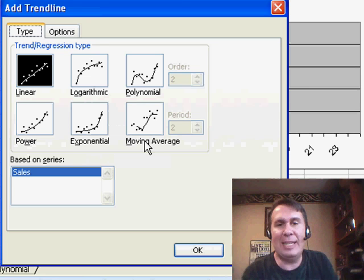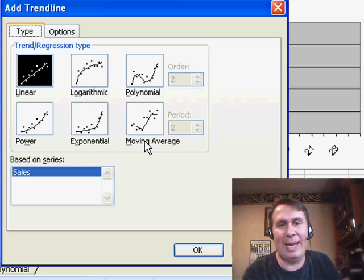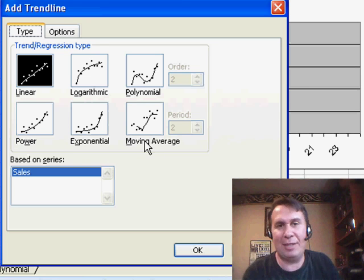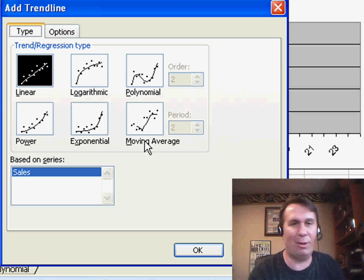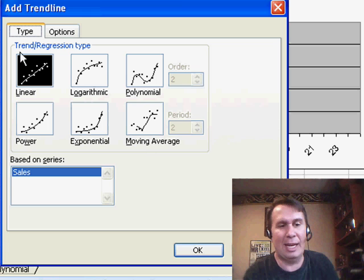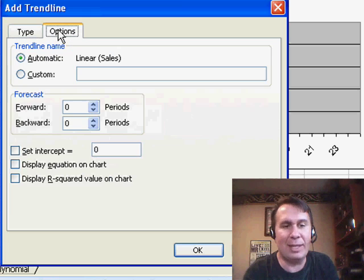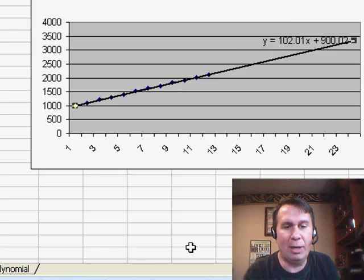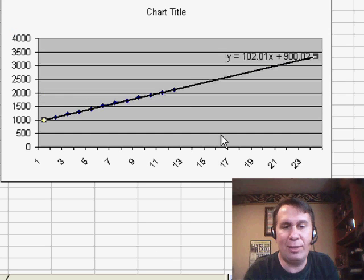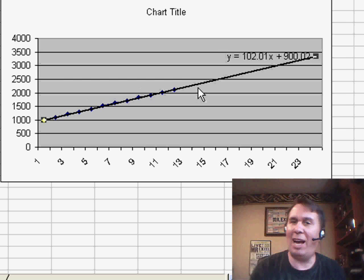Now, if your data seems to be growing in a linear fashion, so it's adding 20 a month or 30 a month, or something like that, we can choose Linear, and I always like to see what the equation is. So, display equation on the chart, and click OK, and it draws a trend line in.